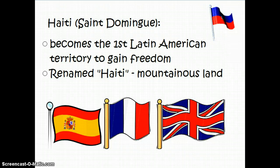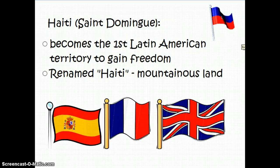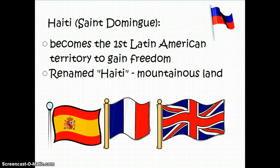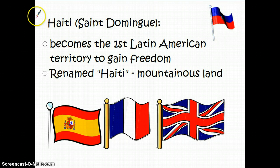Haiti becomes the first Latin American territory to gain its freedom — in fact, it's the first territory in the Americas outside of the United States to gain its freedom from Europe. It is renamed Haiti, which was a native word for 'mountainous land.'